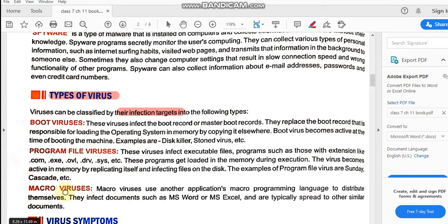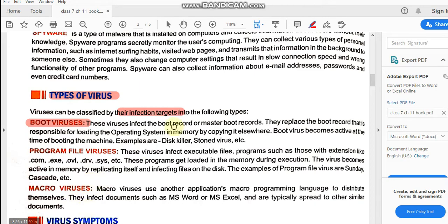The first kind is operating system files — like when you install Windows in your C drive, all the Windows files which are needed to load your computer system. All those files are known as boot files. The viruses which infect the operating system files or the boot files are known as boot viruses. Whatever the kind of file, the viruses which infect those files are named accordingly. Boot viruses infect the boot records — records means files.